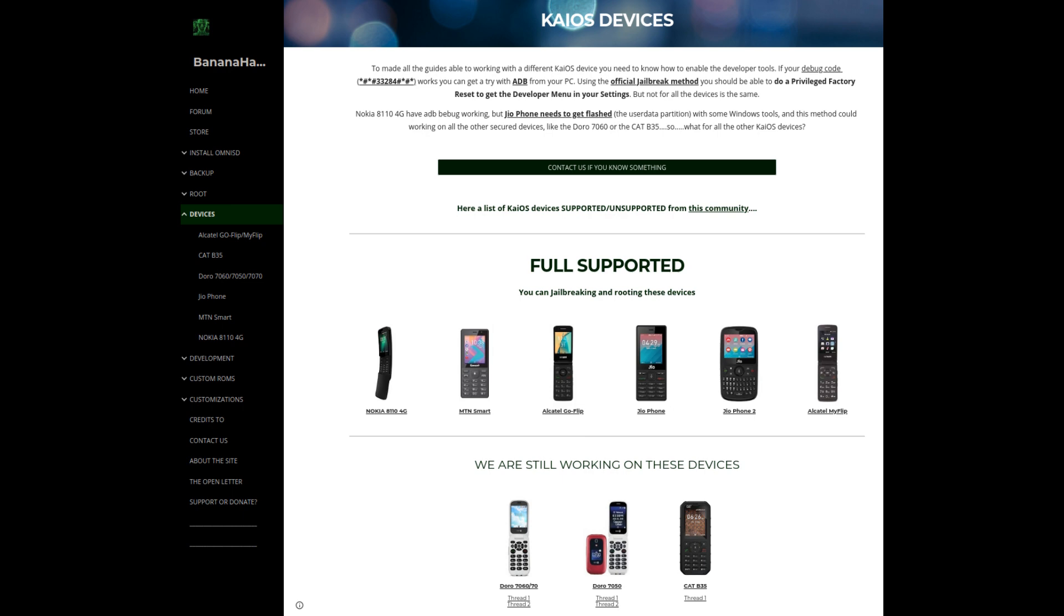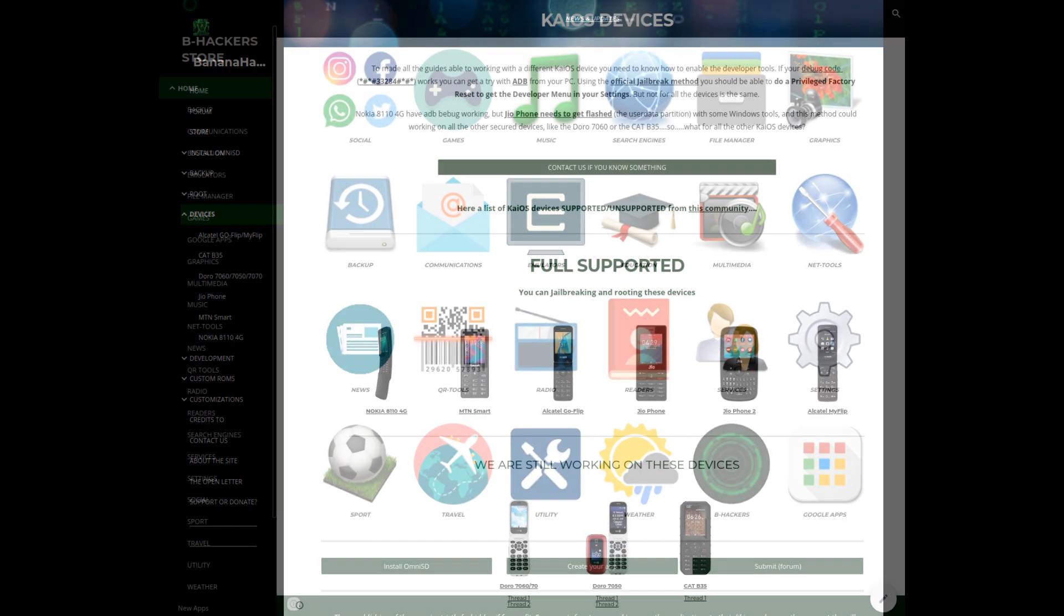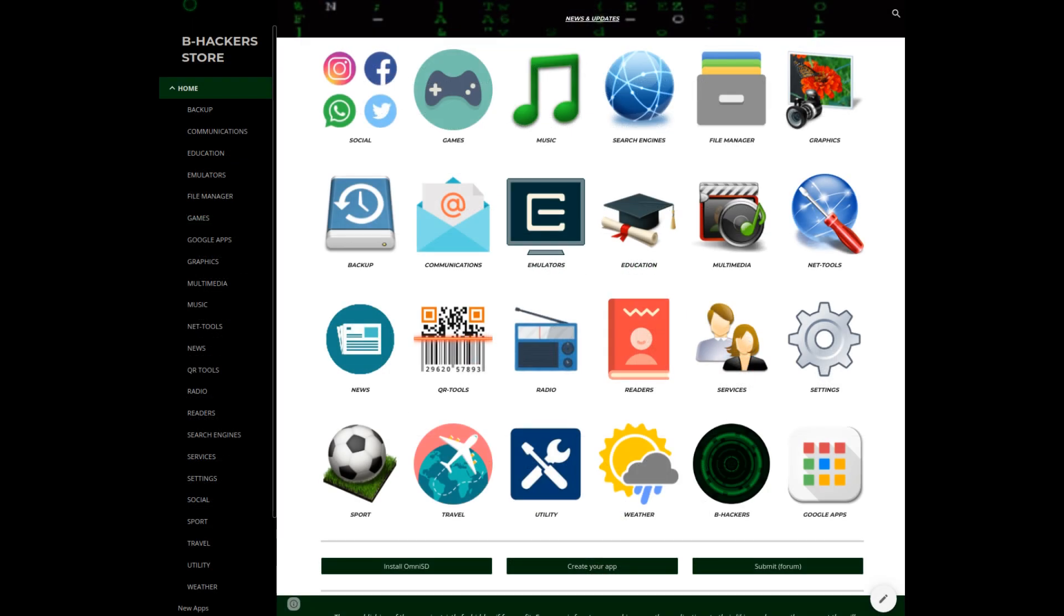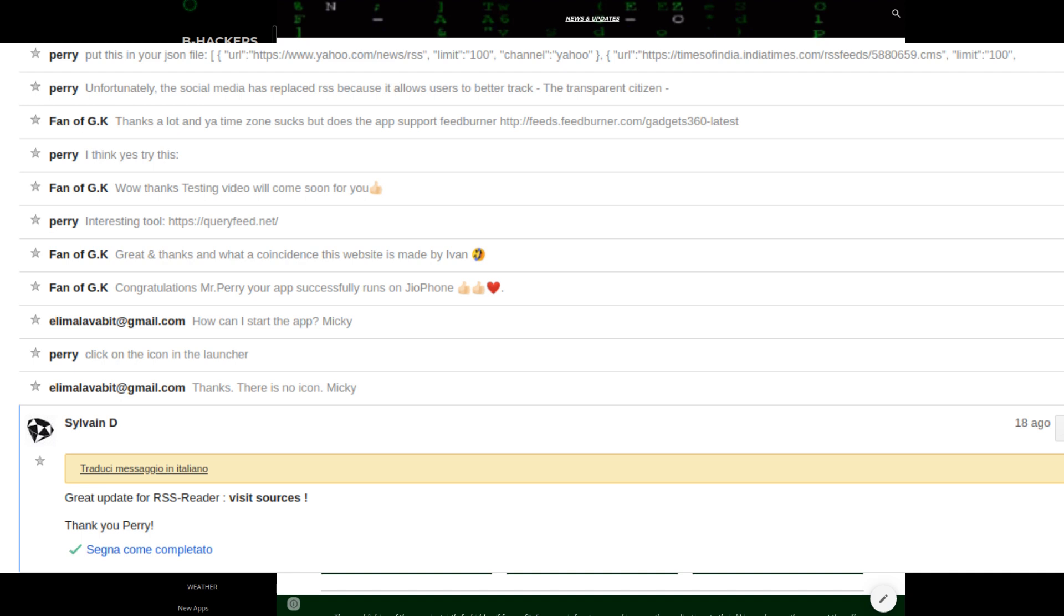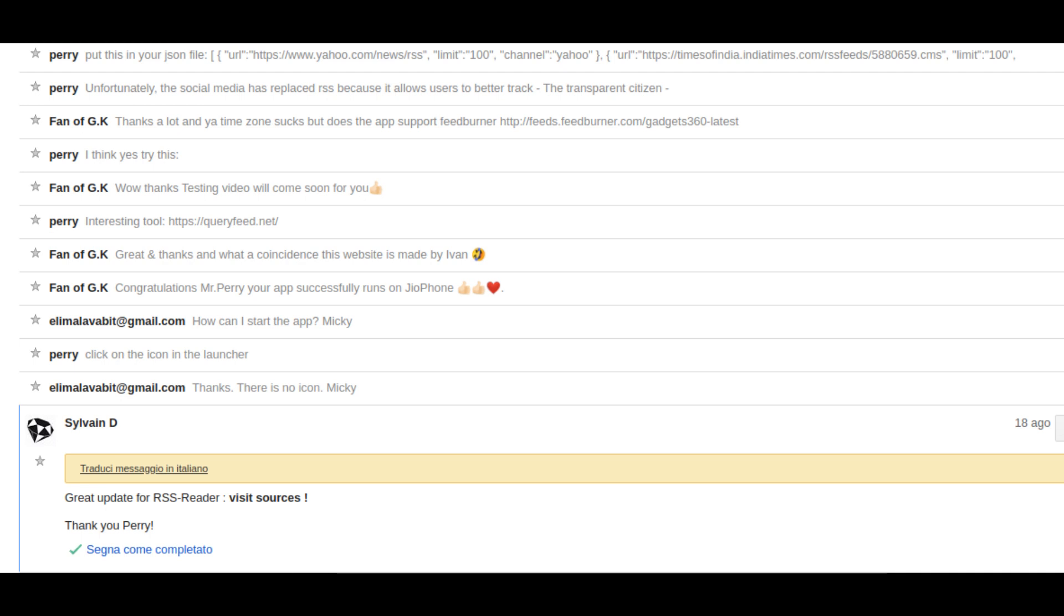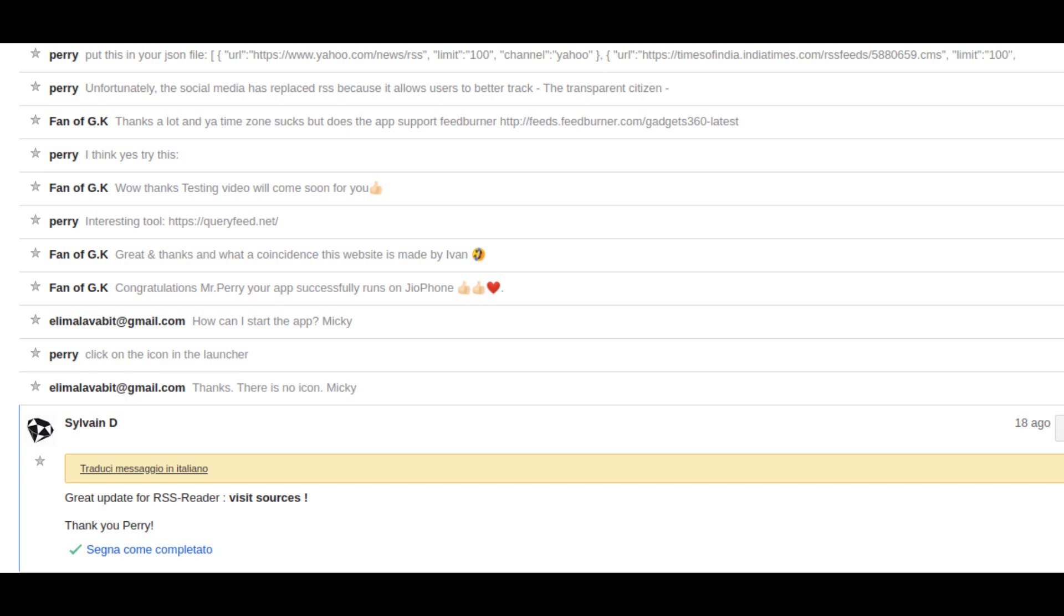The B-Hackers store site is also my invention and has been able to spread hundreds of third-party apps, more than were officially provided by the official store, thanks to collaborators like Sylvain D, very active in the store to upload users' apps on the forum.